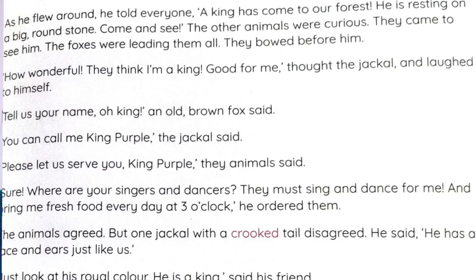They all came to see him. 'How wonderful!' the animals thought. The jackal thought, 'They think I am a king — good for me!' and laughed to himself. He realized that all the animals believed he was the king of the jungle.